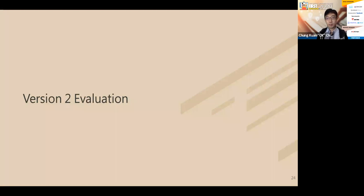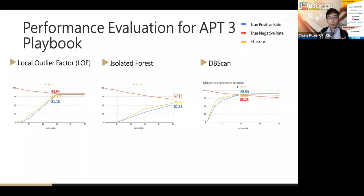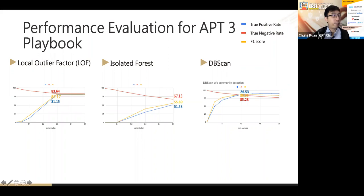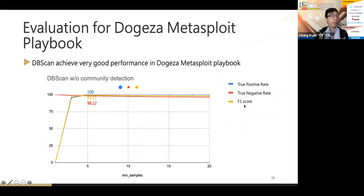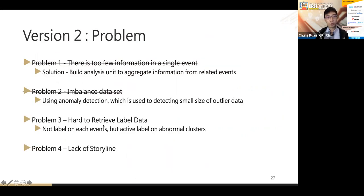Looking at the evaluation of Fuchicoma version two: using simple algorithms achieves strong results. LOF achieved an F1 score of about 82. DBSCAN gave the best performance with a true positive rate of about 86%, true negative rate of 85%, and an F1 score of 86. For the TOCASA playbook, performance was nearly 100%.